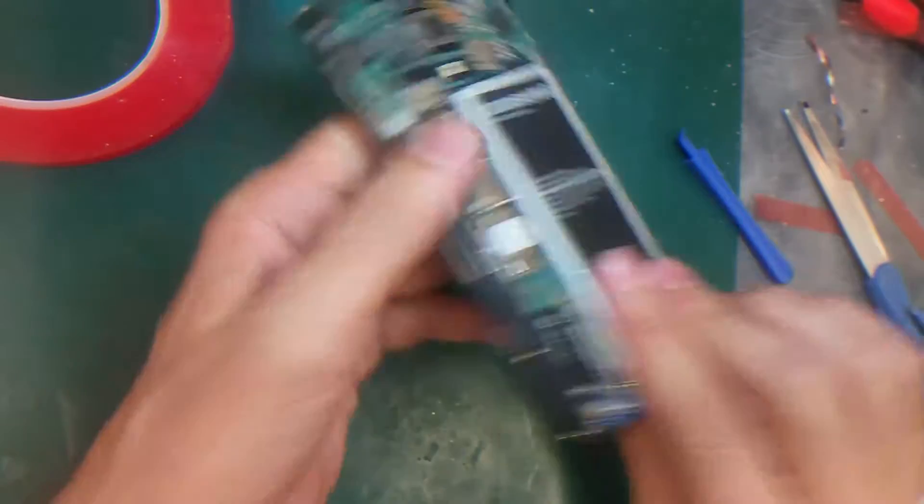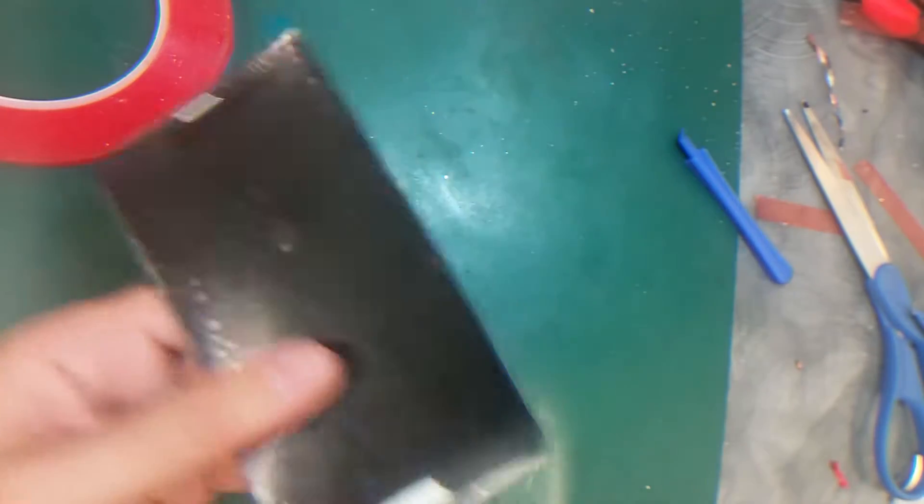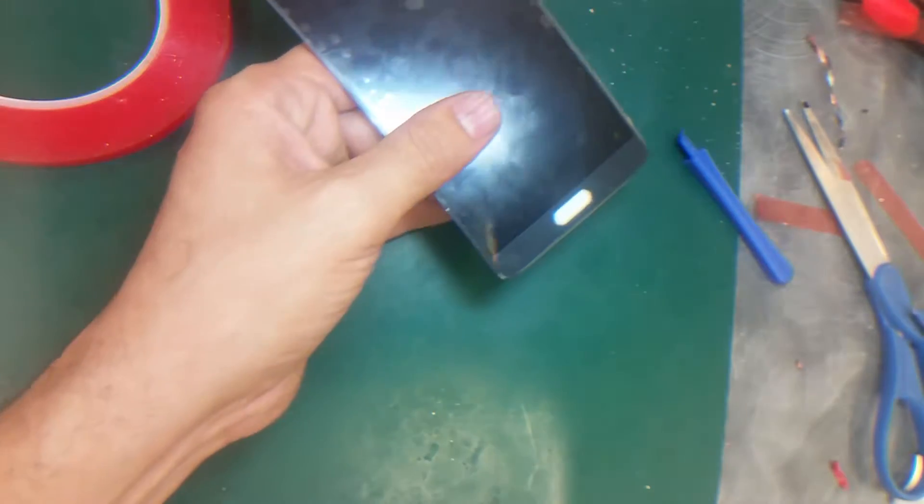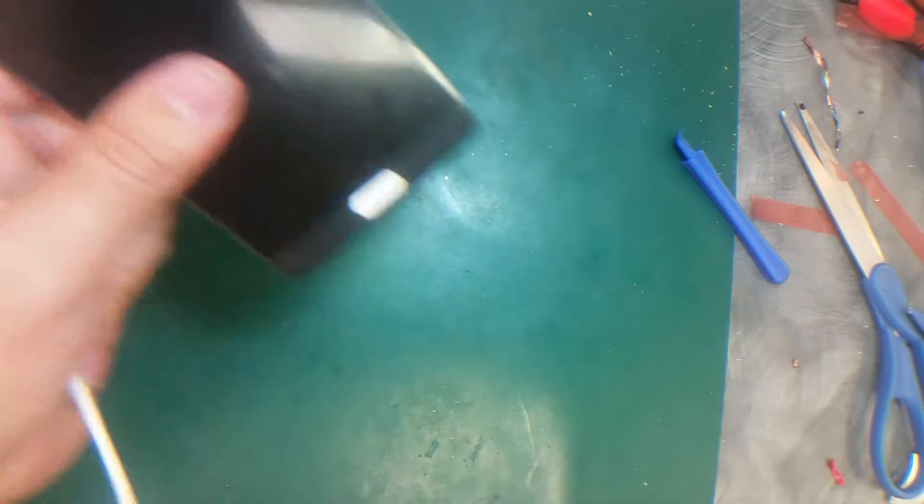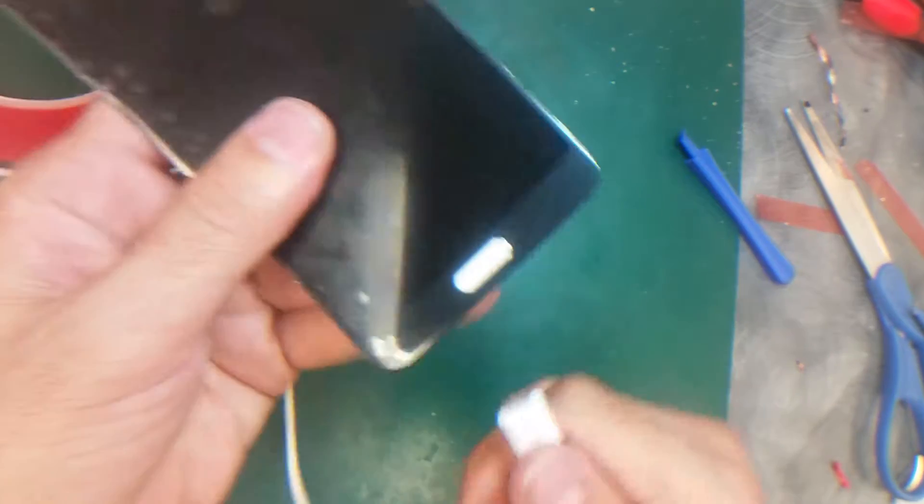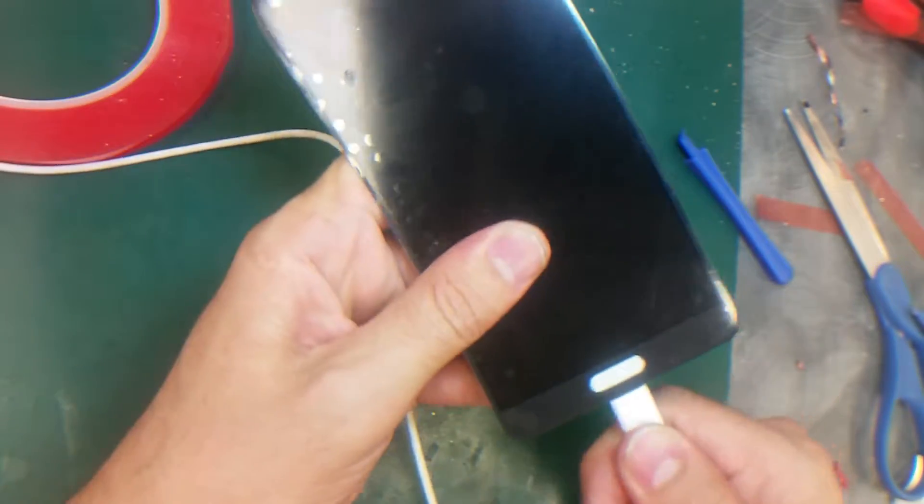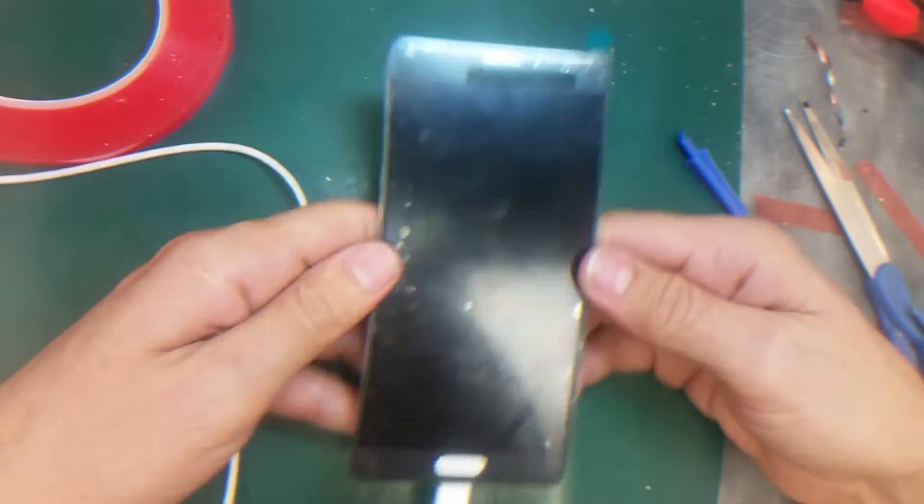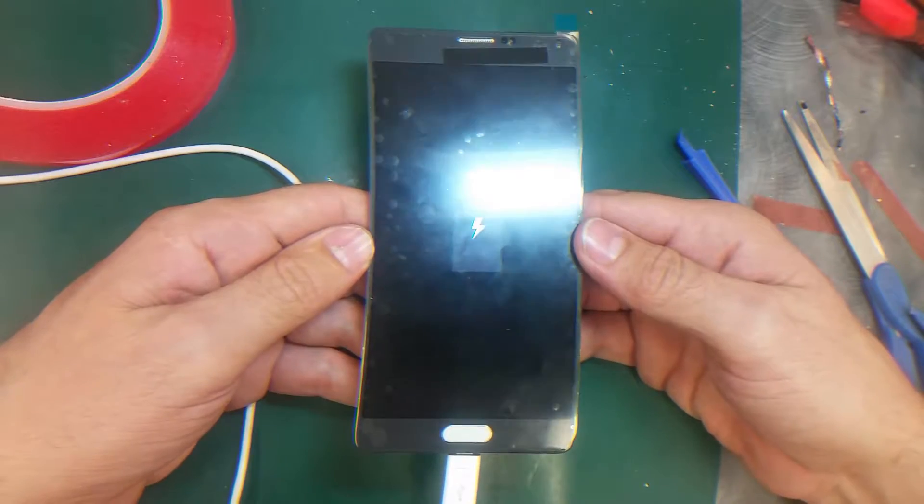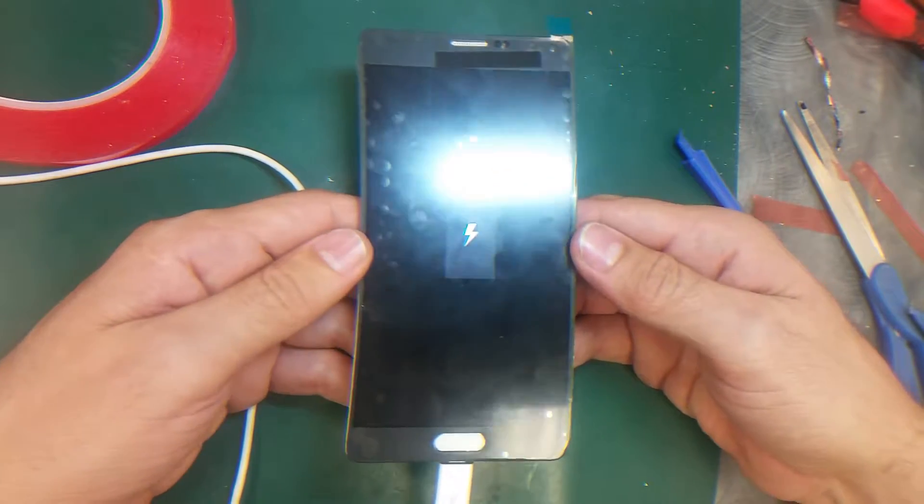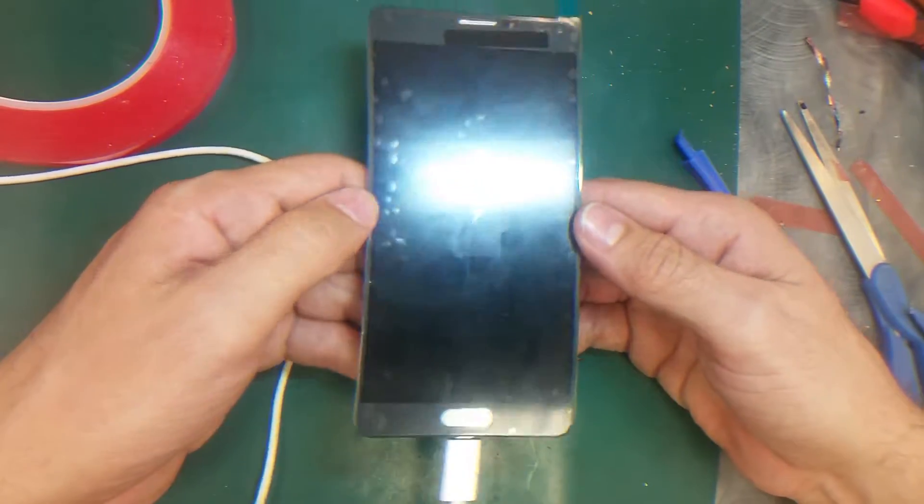Let's plug in the battery and see if it shows a picture. If it doesn't show the picture, we need to redo it again. Okay good, you see it shows a picture.